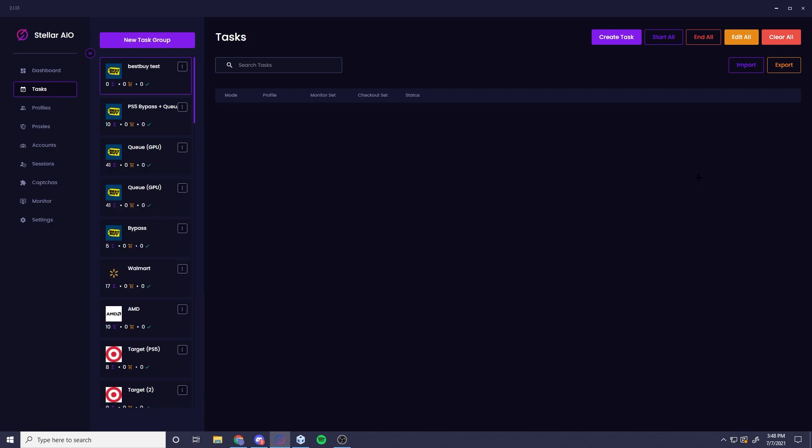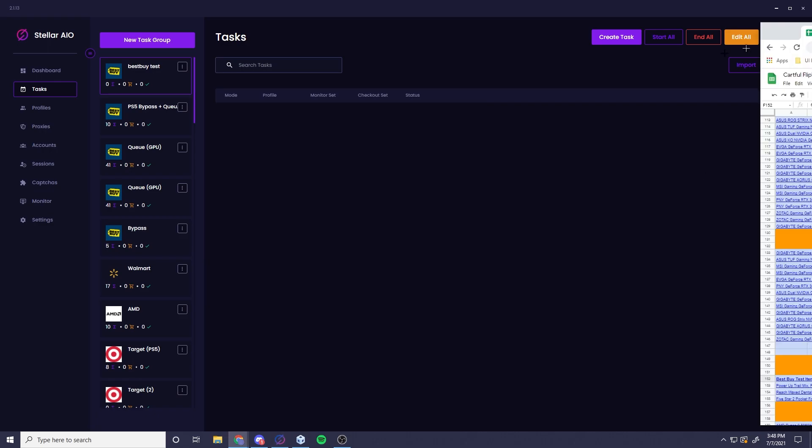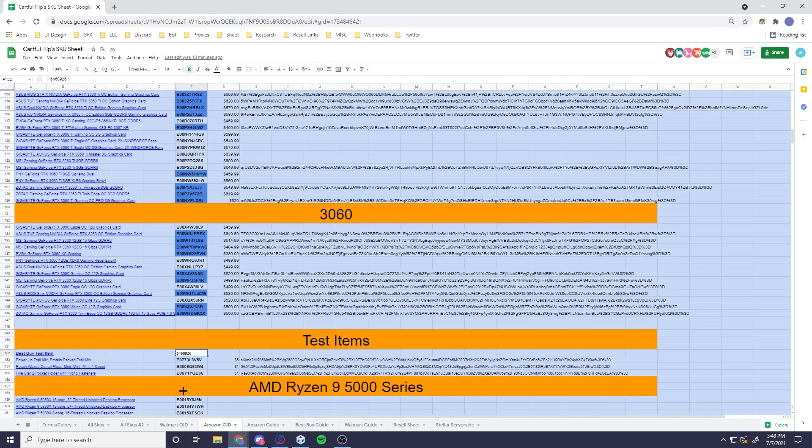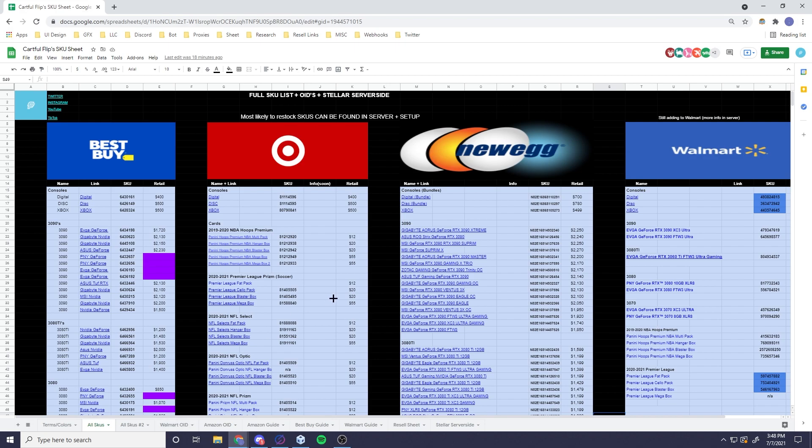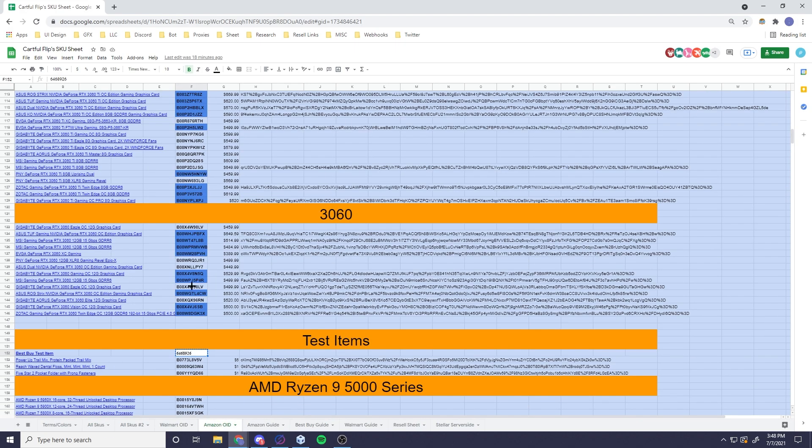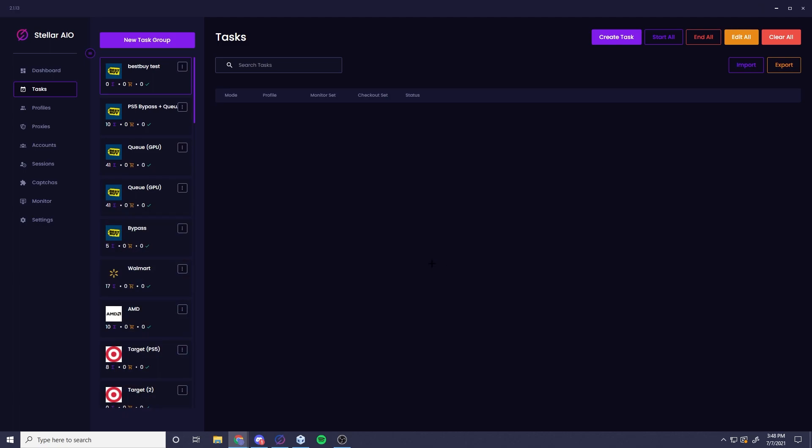So let's go ahead and get started. I'm going to pull up our SKU sheet really quick. Let's go ahead and head over to our test items. This is a Best Buy test item that we have that should work if you're trying to get some practice. Go ahead and copy that.